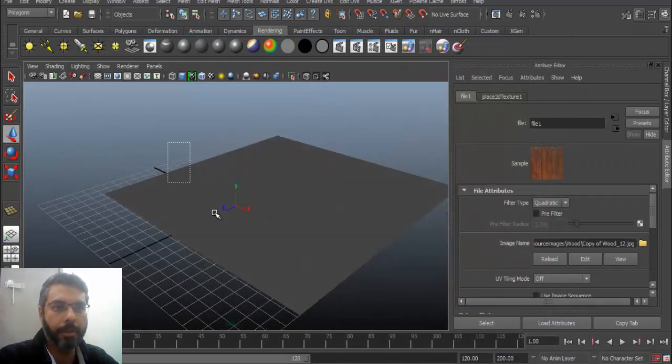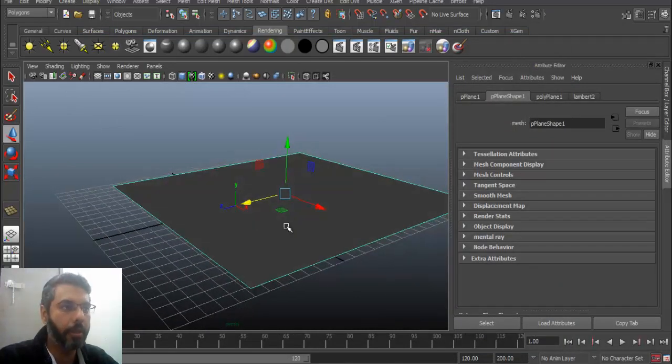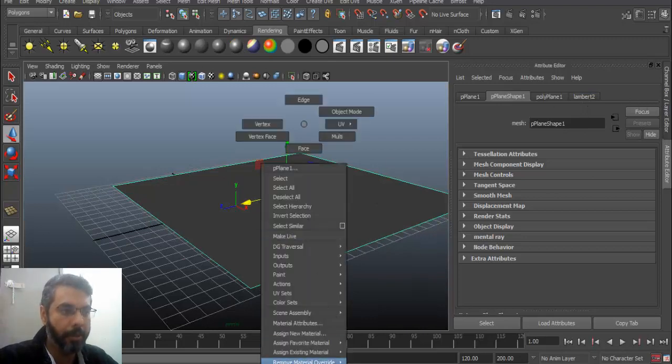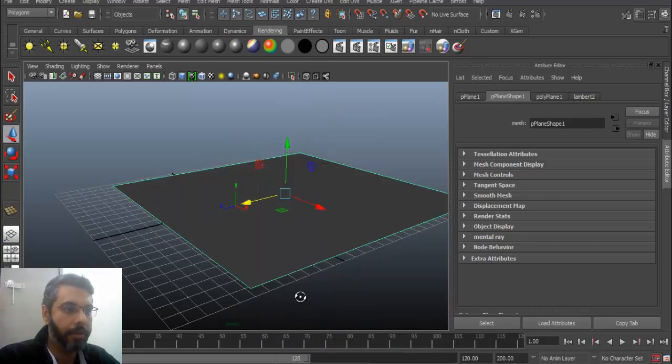the sixth one - right click, assign existing material, number two.